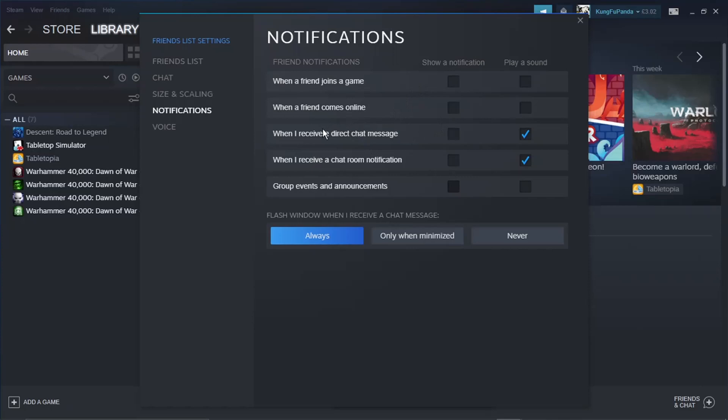For example, when I receive a direct chat message - if I want to be notified when someone's direct messaging me, I would just tick the box there.